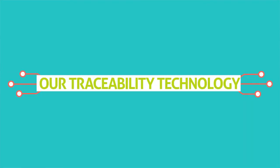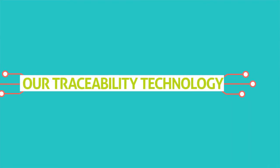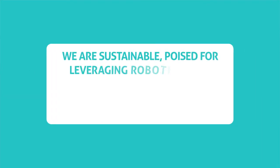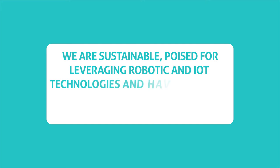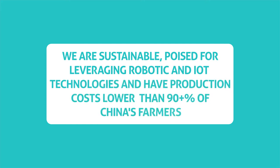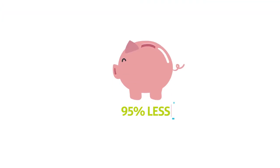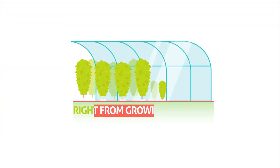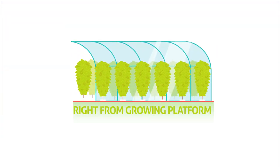Our technology allows us to produce at costs less than farmers, create a new standard in resource efficiency, we use no soil and 95% less water than farmers, eat the produce right from the growing platform with no washing or trimming required.